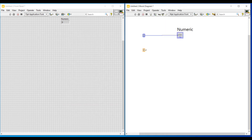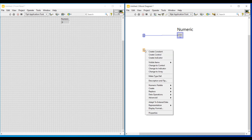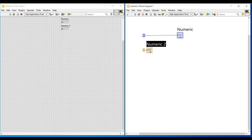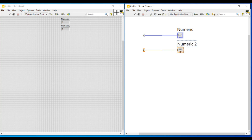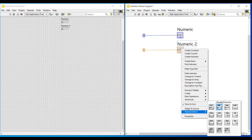Next we can see about float data type. To use decimal values in our program we use floating and double numeric data type. I am placing a double numeric constant and then doing a right click on its terminal; if I click on create indicator, an indicator suitable to this double numeric constant will get connected. In our block diagram screen we can see both the integer and float numeric data types represented in different colors. Numeric indicators have many representations, but while using floating and double numeric data type, the double numeric representation will get selected in our numeric indicator.